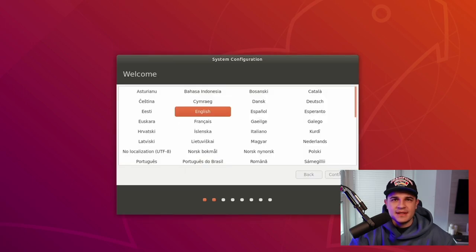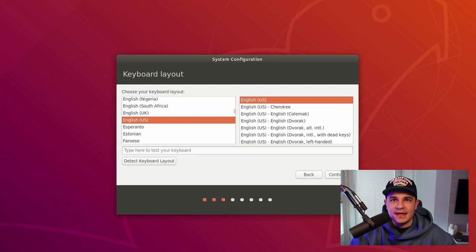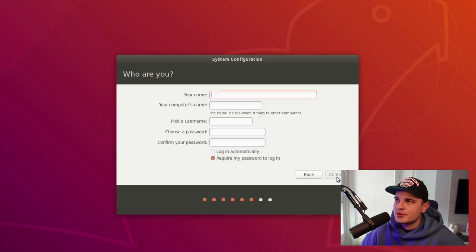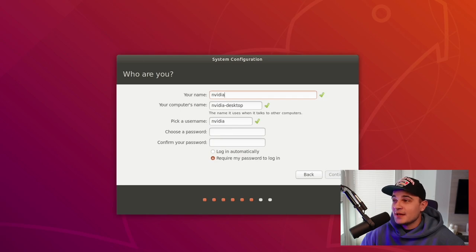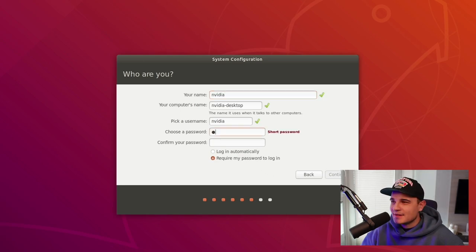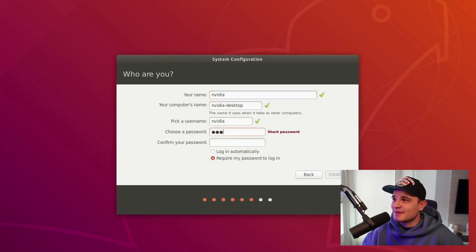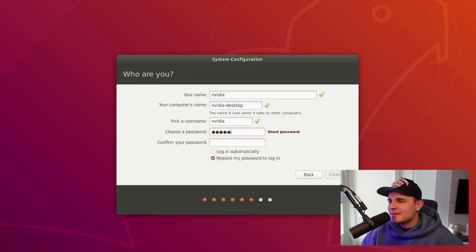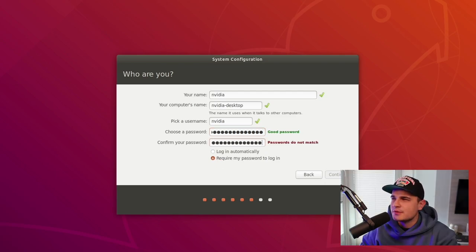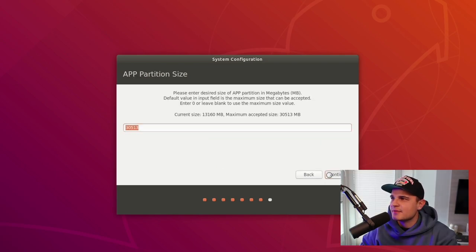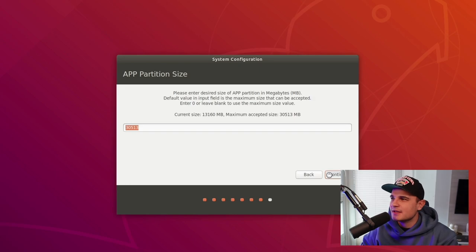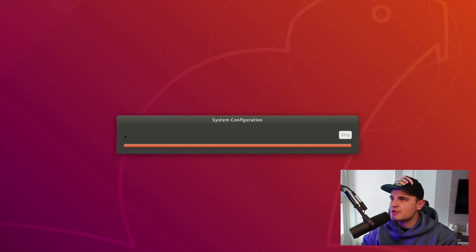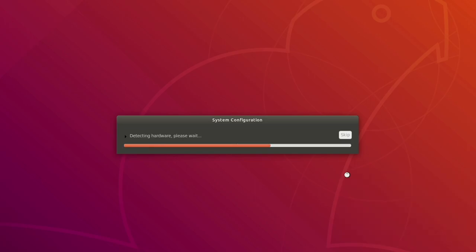We start by accepting the license, selecting the language as well as selecting the keyboard layout. Now the time zone of your choice and we can select our username. I'm going for NVIDIA because I'm a super creative person. Now the password. I also wanted to go for NVIDIA but I decided okay that's maybe not the best idea. Let's pick something a bit more secure and we can continue. Now we need to select the size of our partition. I'm keeping the default and the last thing that we need to do before the reboot is to select the CPU configuration. Once again I'm keeping the default one.